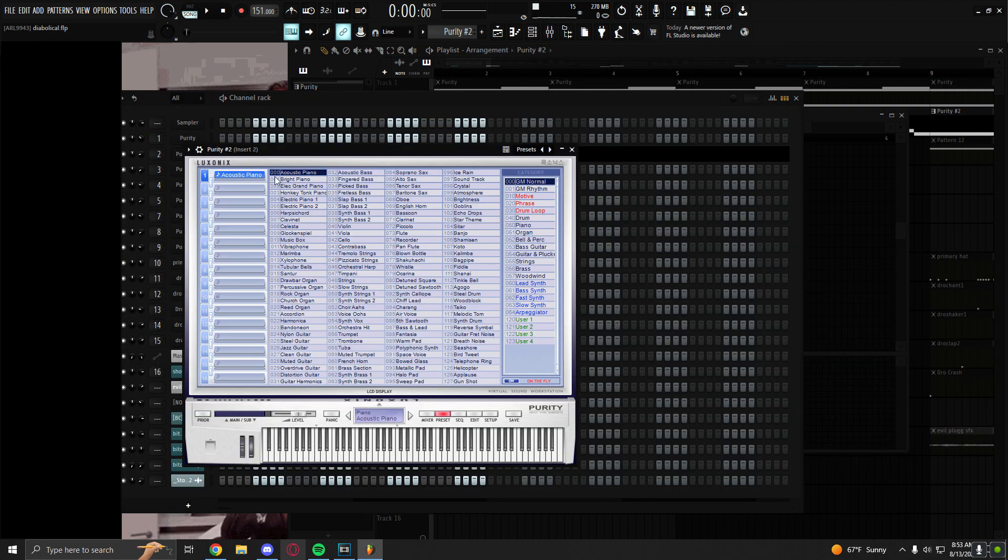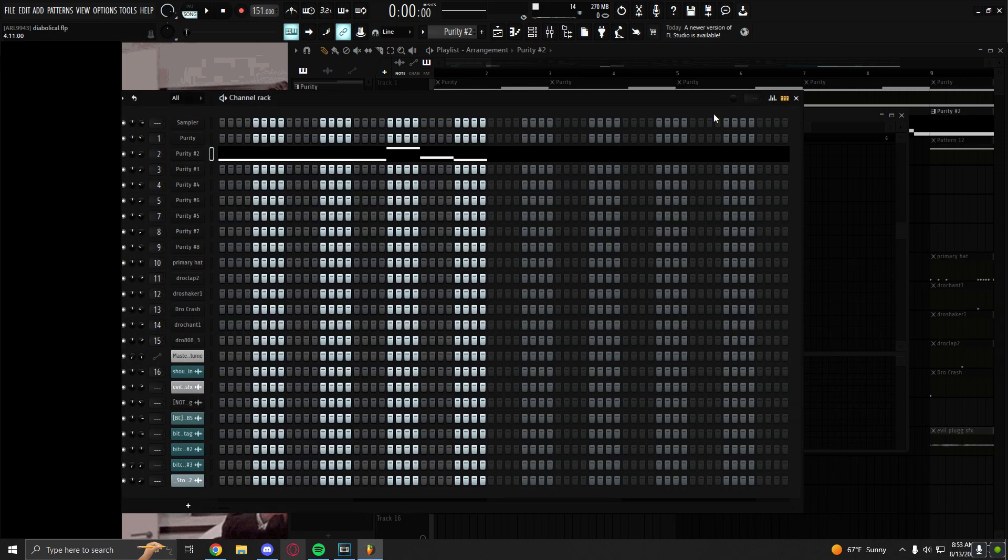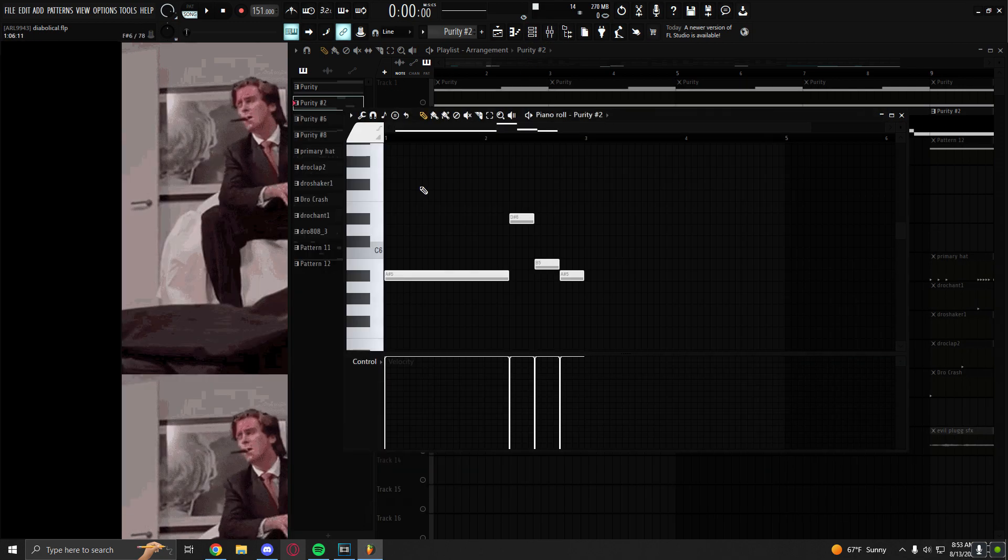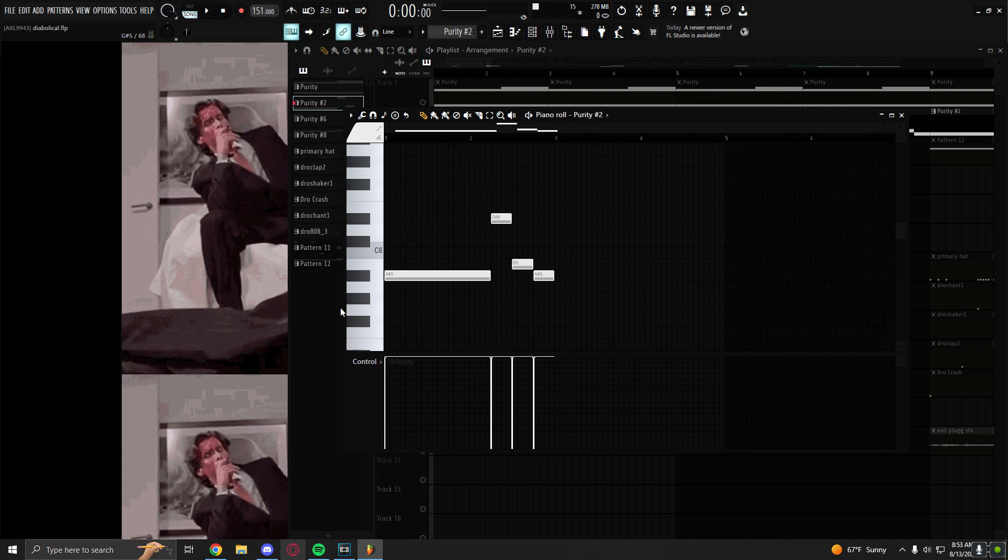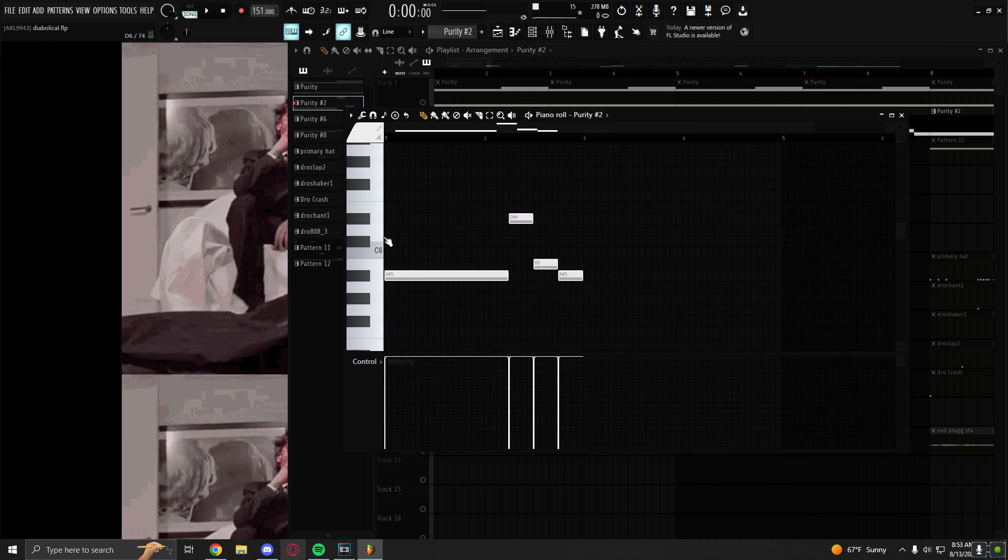It's acoustic piano in Purity. And this is the melody that the piano plays.